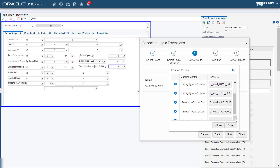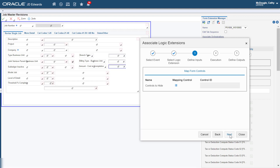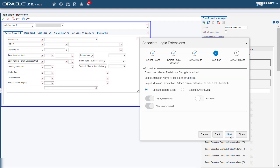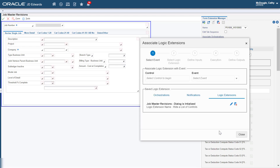Click Save and click Next. In Step 4, click Next. In Step 5, click Save as the Controls to Hide Logic Extension has no outputs. Next, we will repeat this process to associate the second logic extension, that is, Show Extended Controls Logic Extension to this Form.